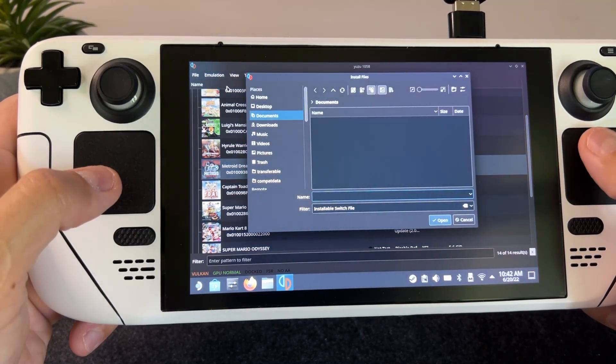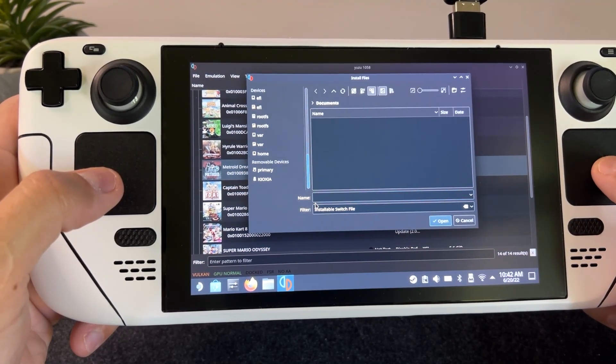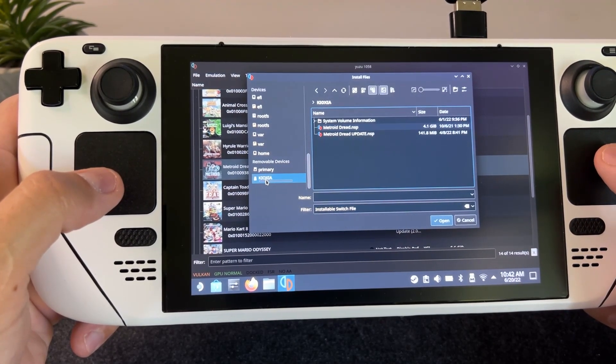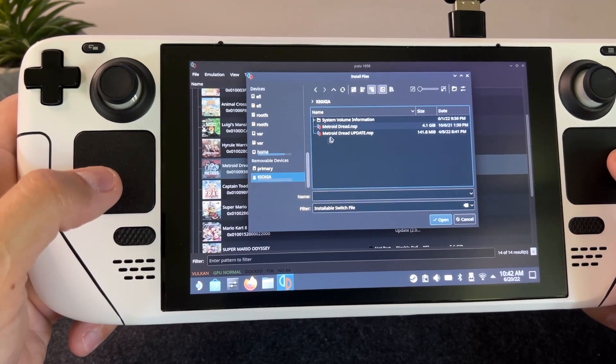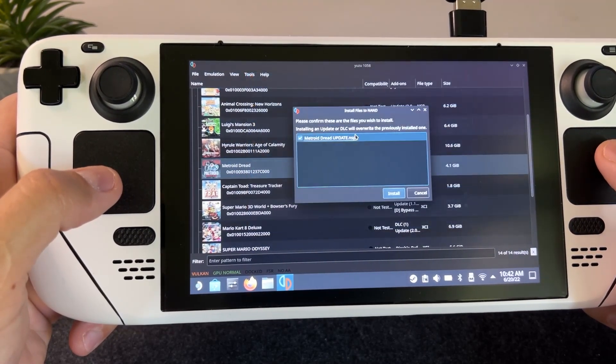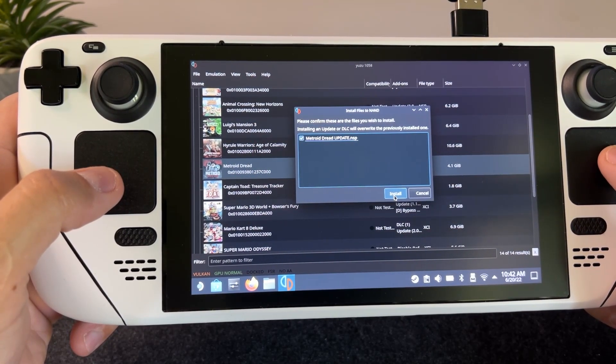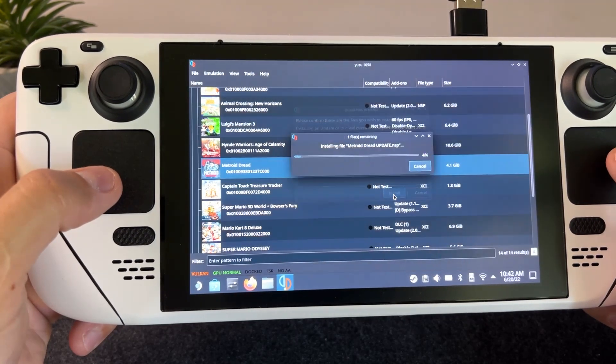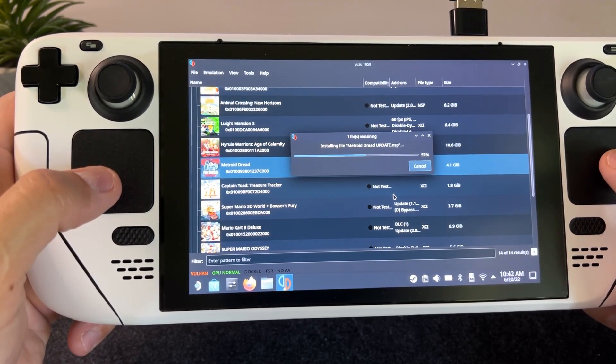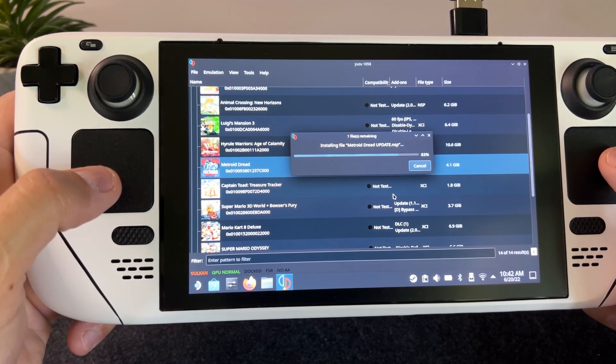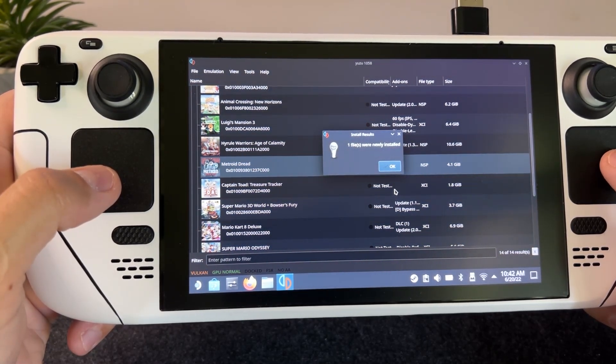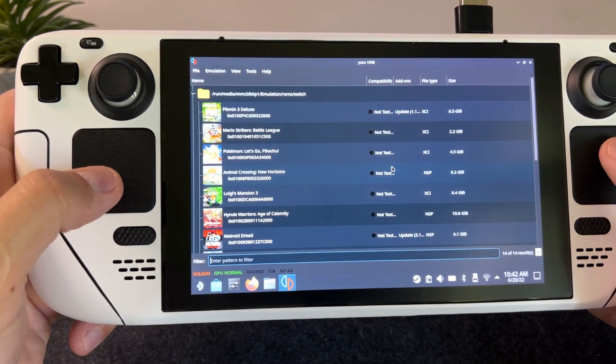Now we need to look for our update file. I have it on my thumb drive. So simply click it and install. And that's all you have to do to update the game.